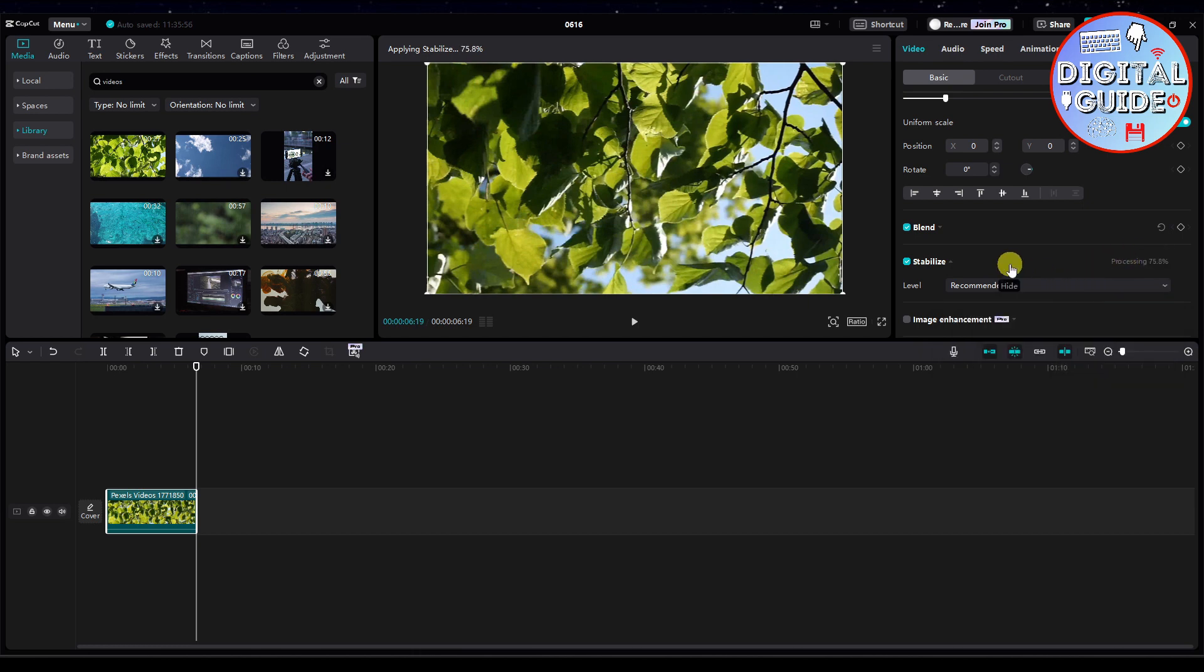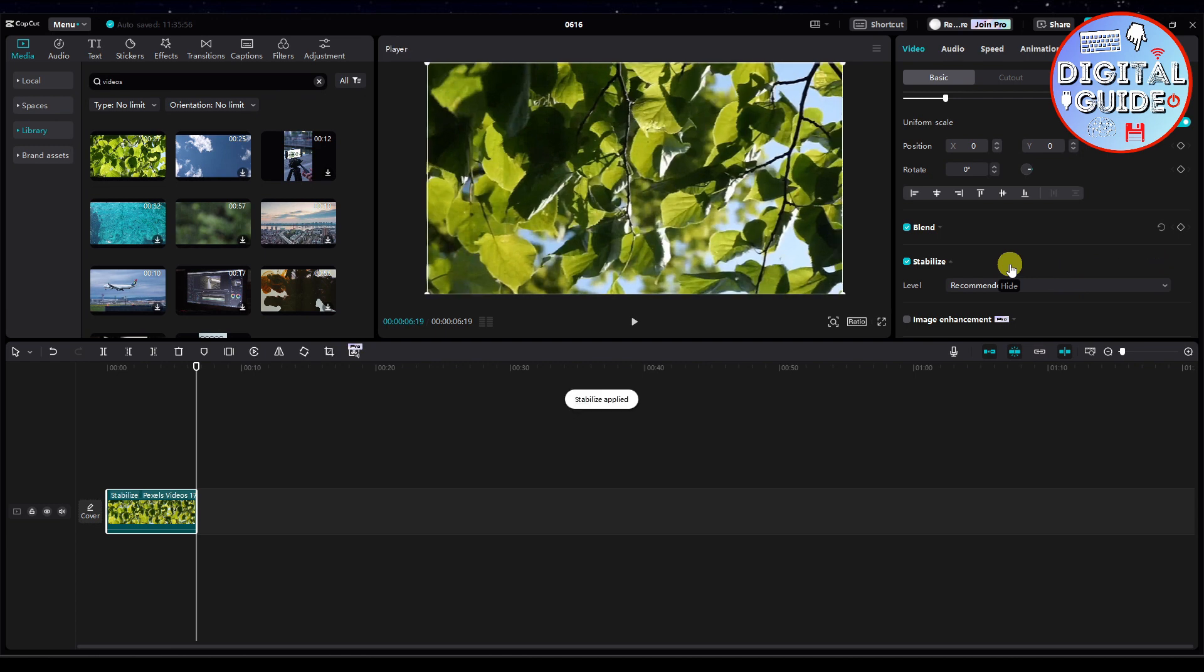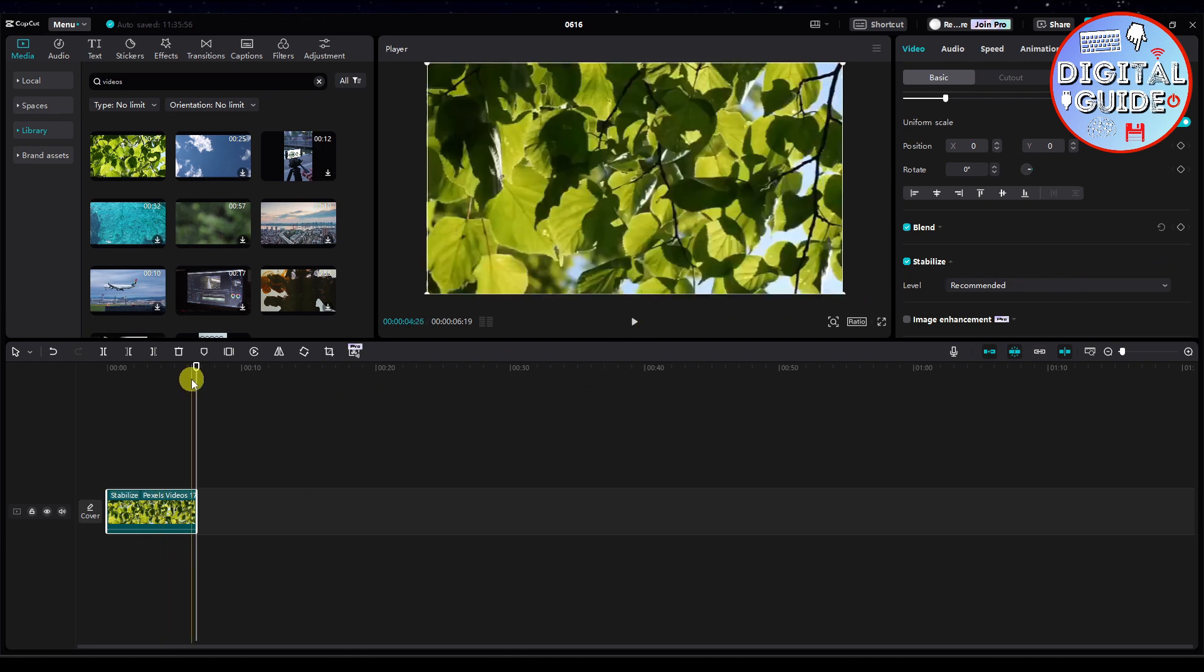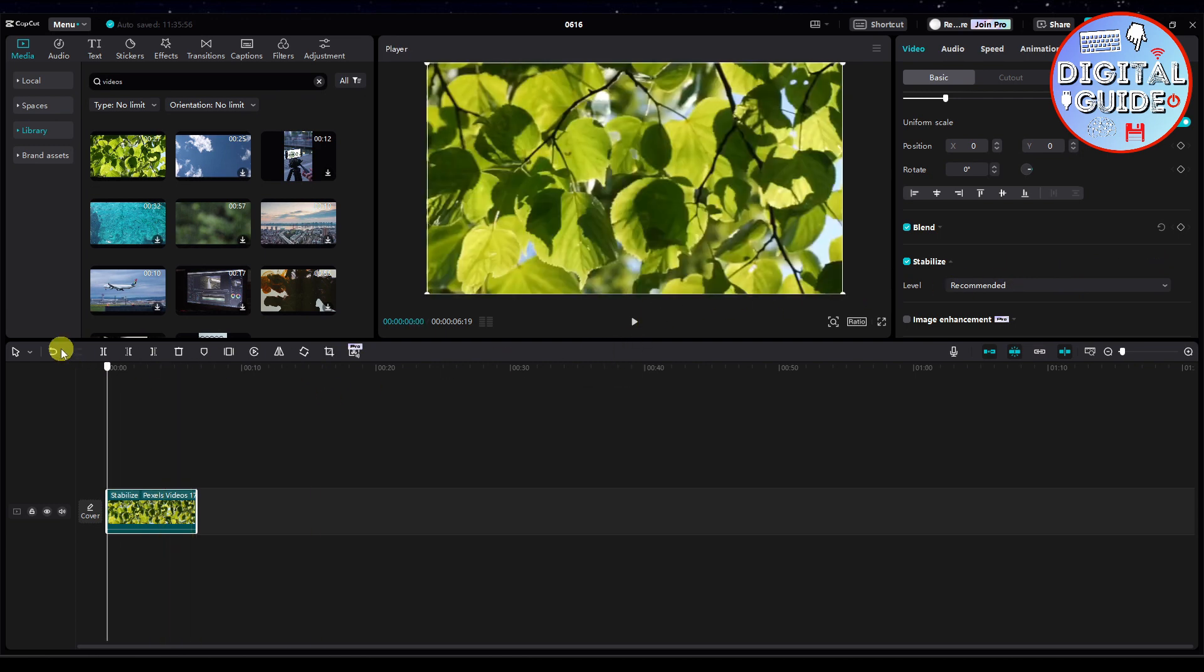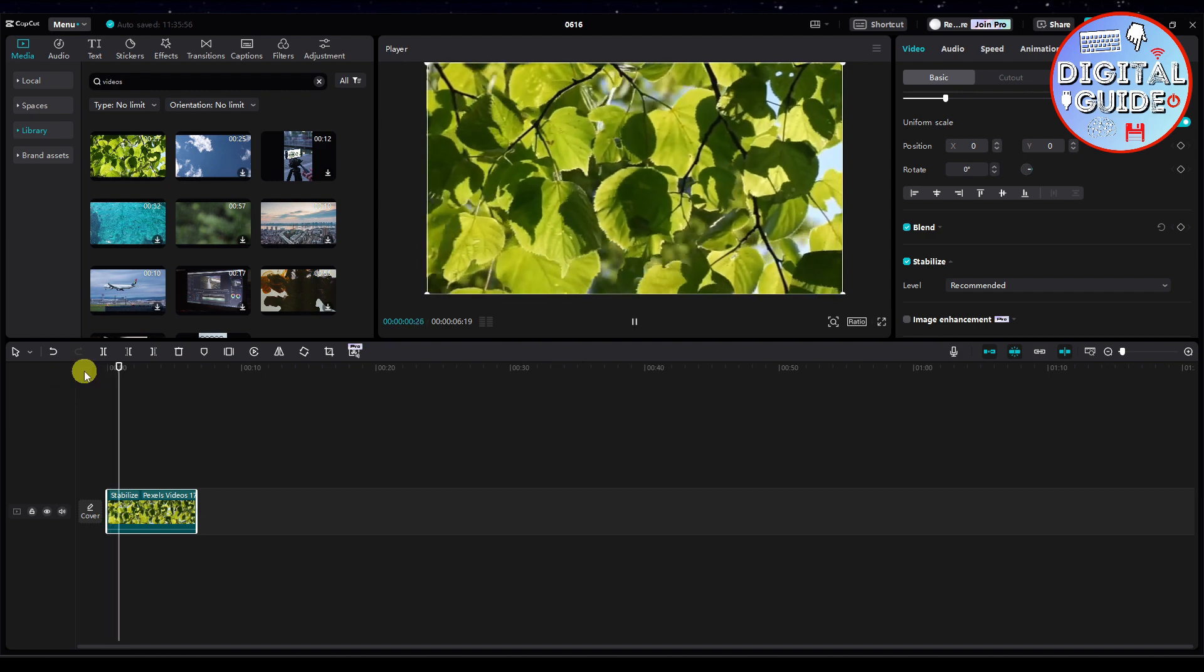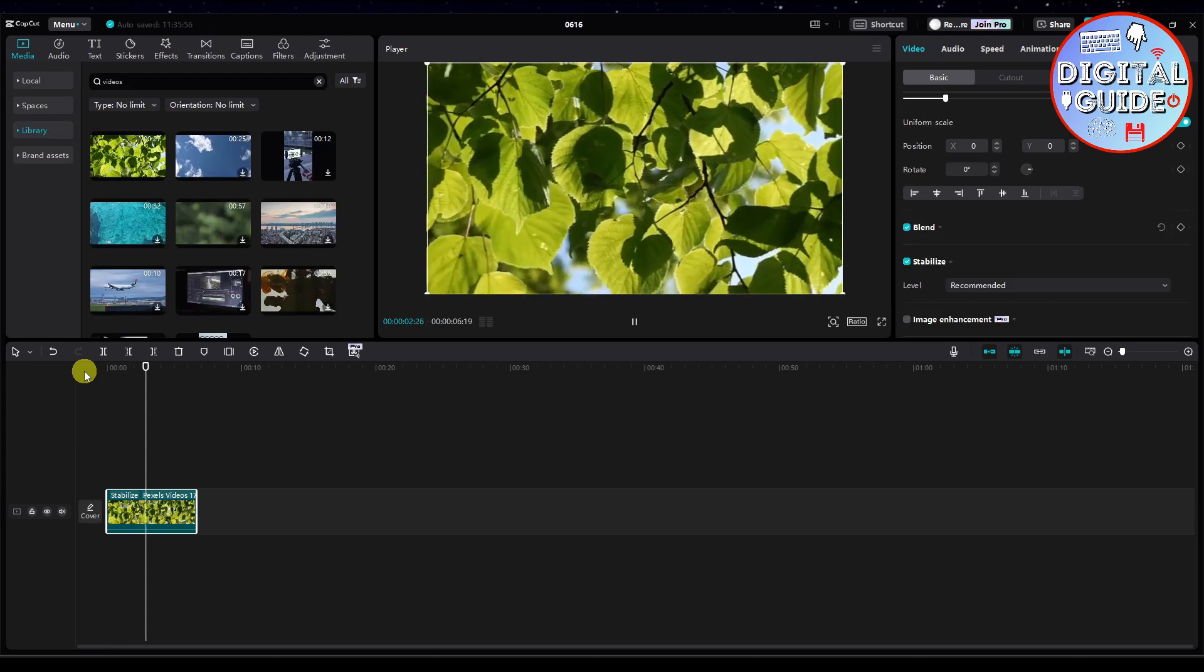And then let's watch the video. Now that it is stabilized, let's watch the video again. So let's see if the video is now stabilized. And it is.